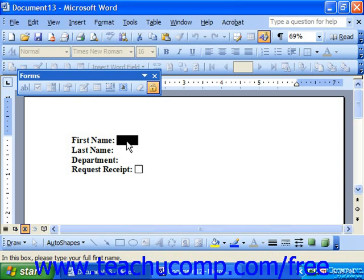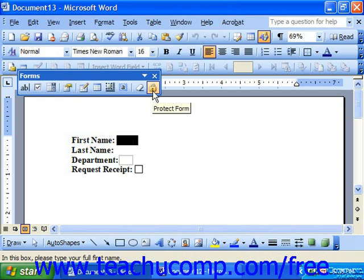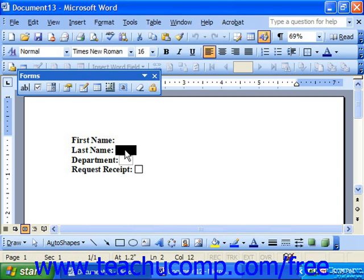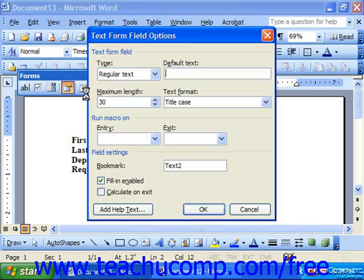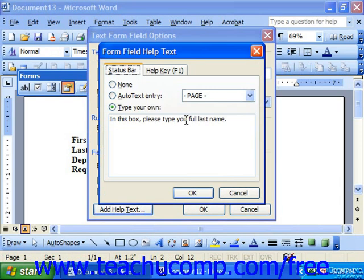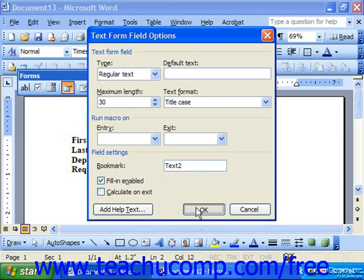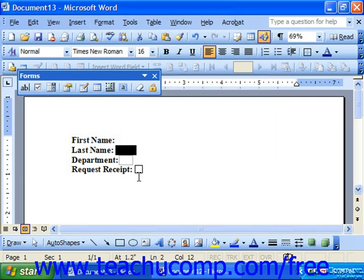If you need to make changes to the form, you can unprotect it, select the thing to change, and make your changes as needed. And then click Protect Form again.